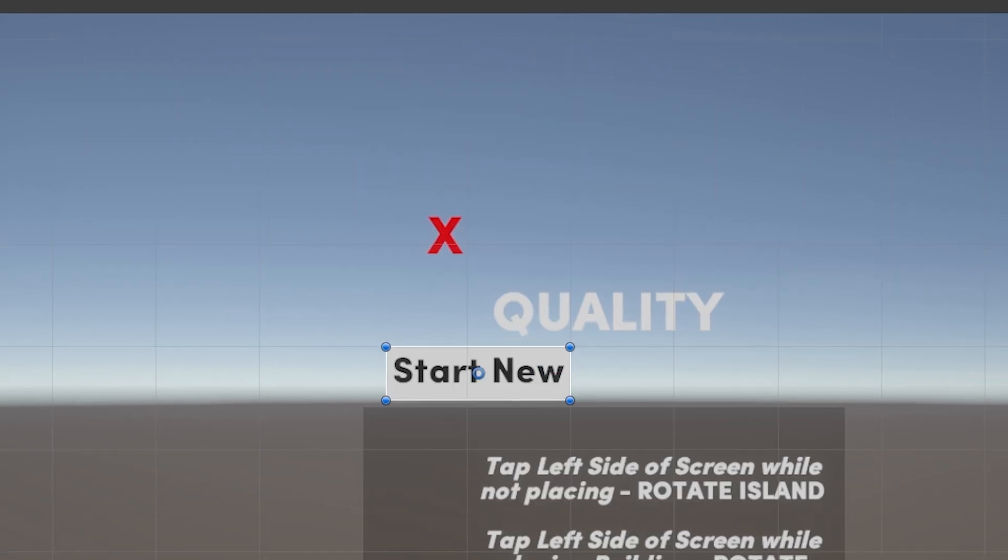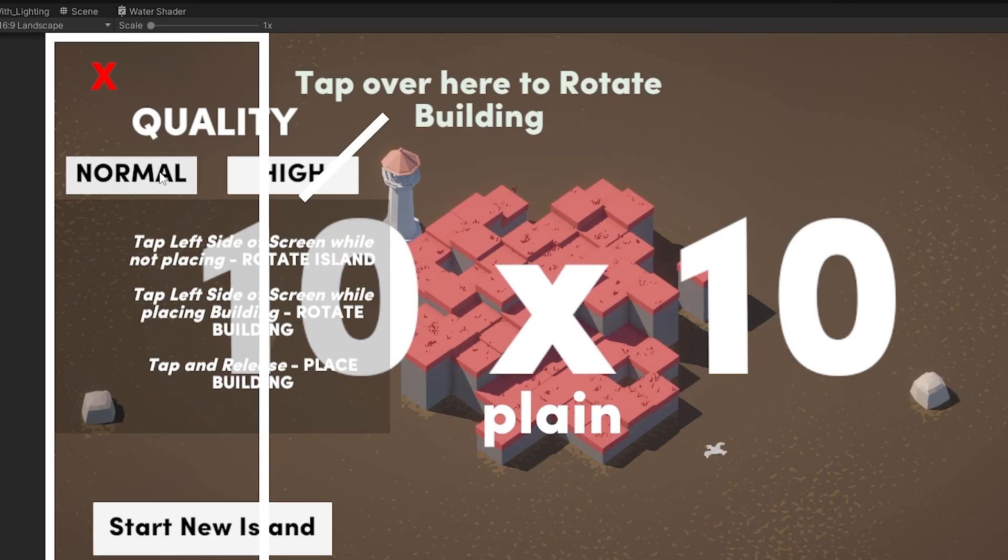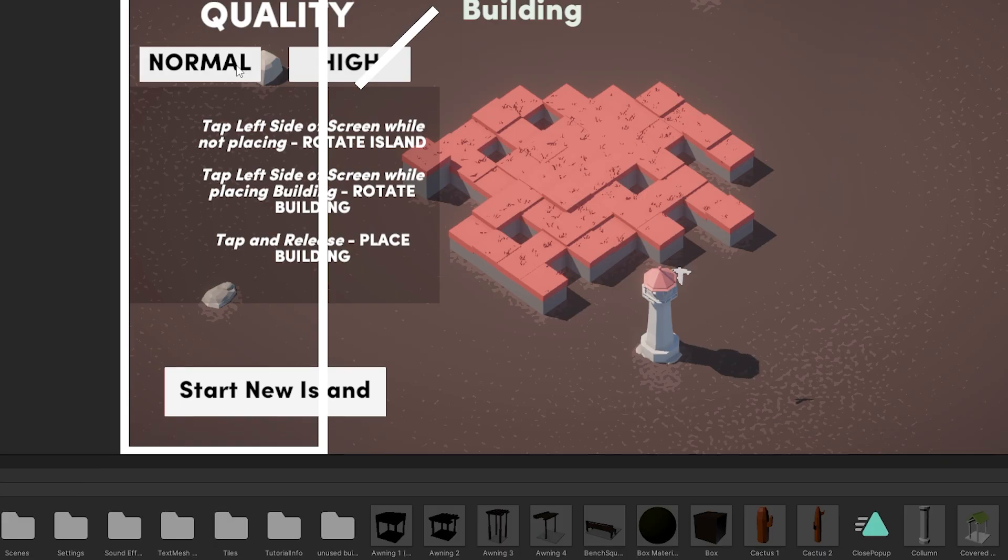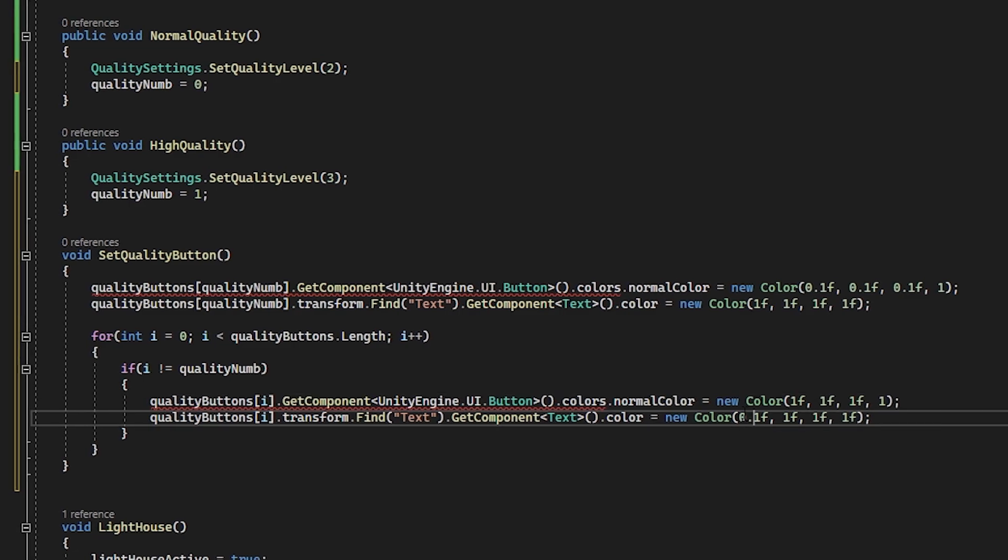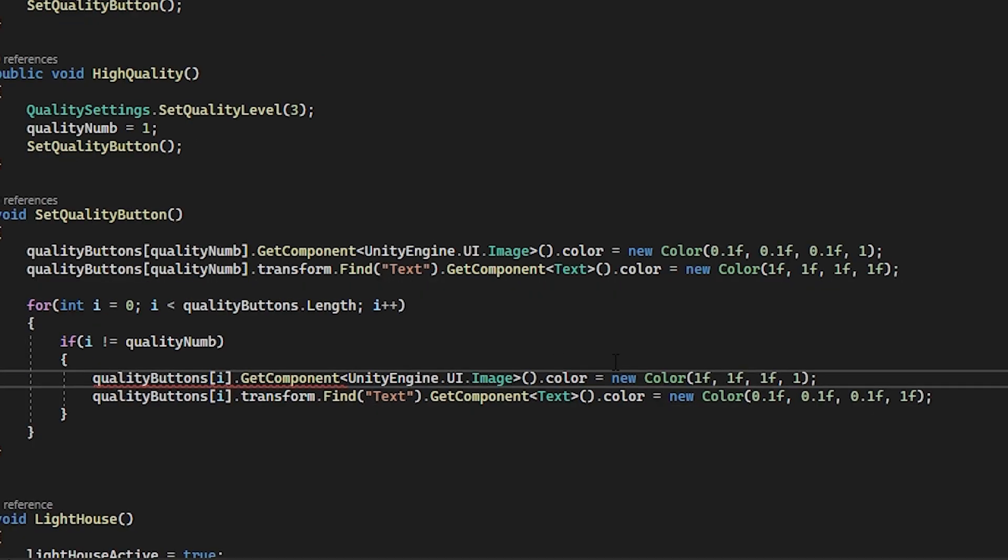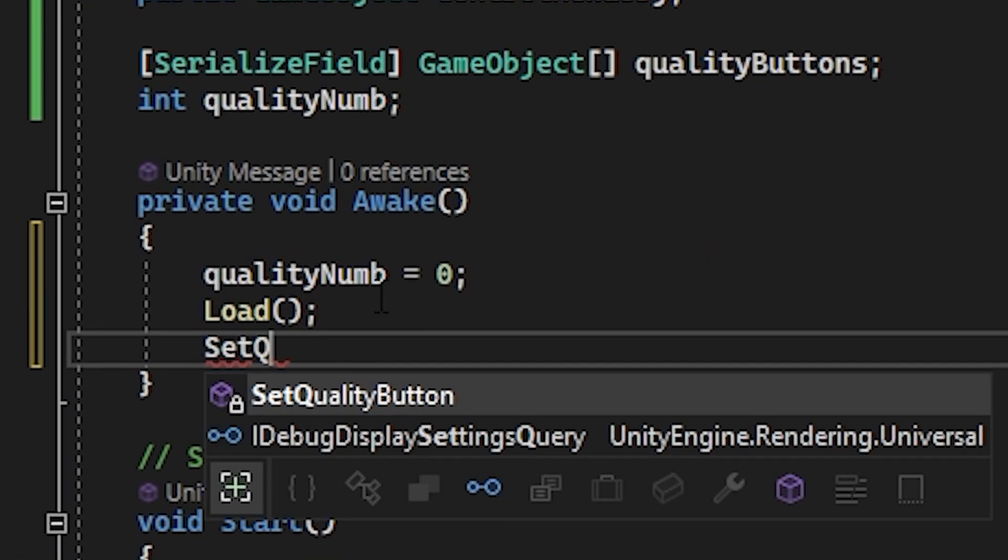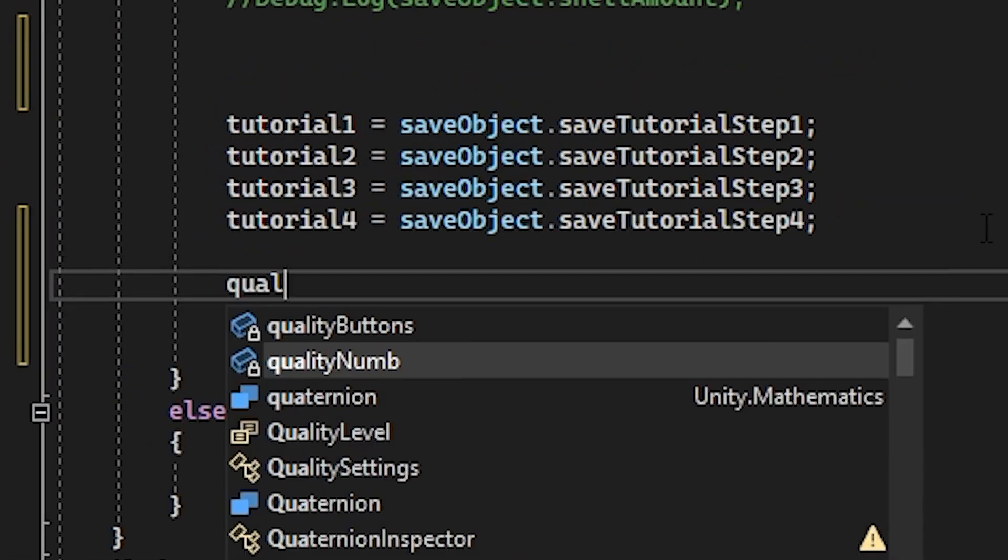I adjusted quality settings for mobile, then worked on variables and changed the code. I edited the awake code and saved.